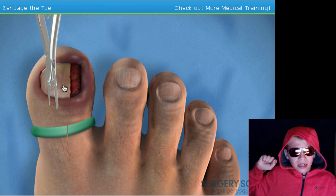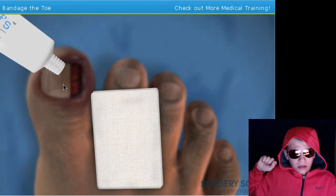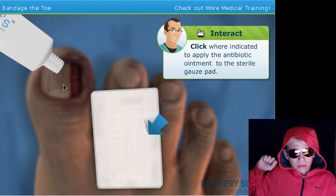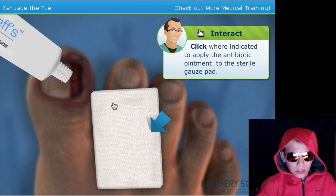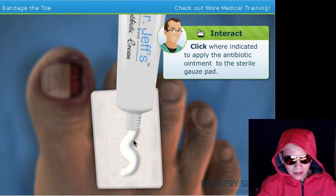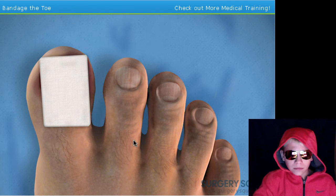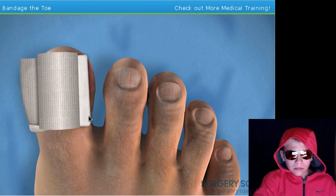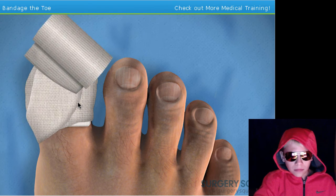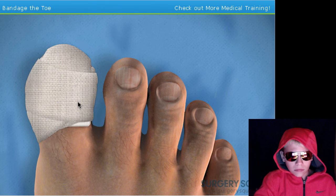Okay, now we're gonna finish by applying some antibiotic ointment on a sterile gauze pad. I can do that — it can't get any worse than this. Wrap the toe in a gauze bandage. Looks like they do that for me. Fantastic job!